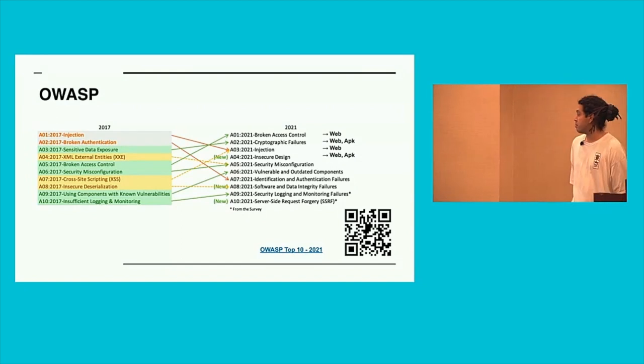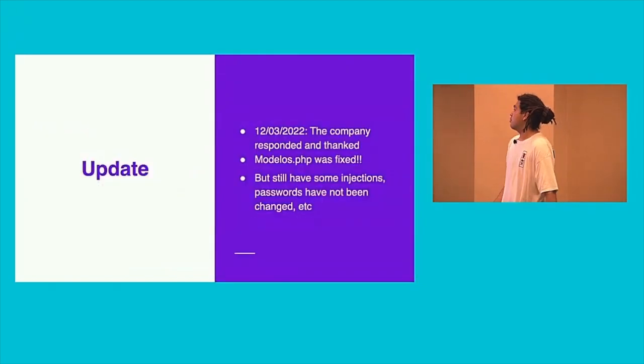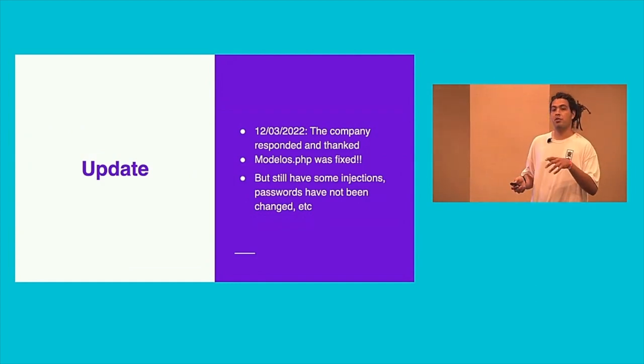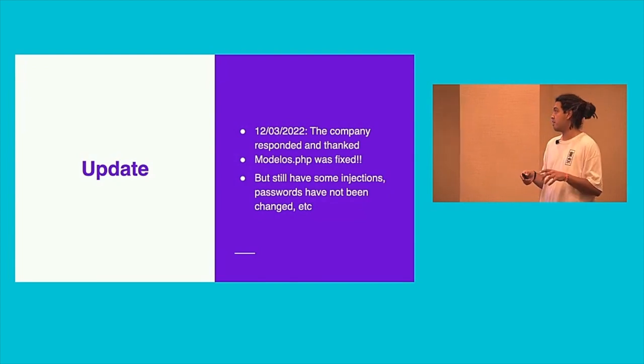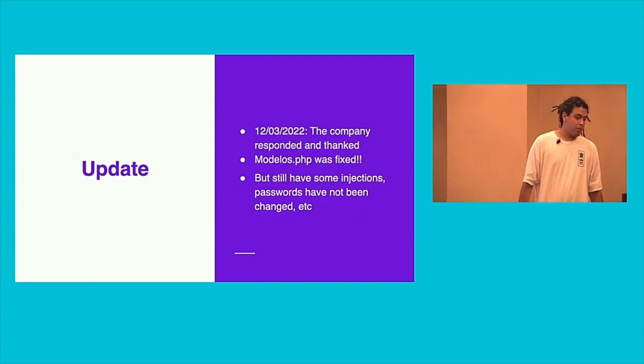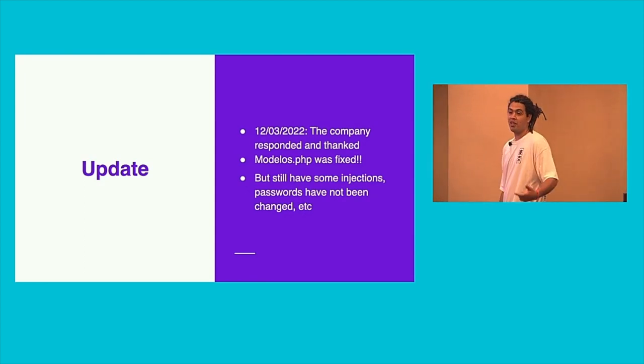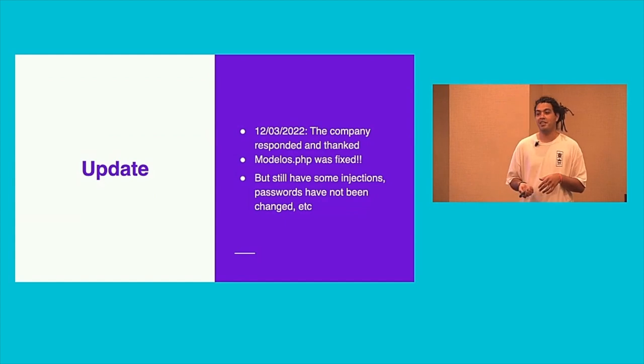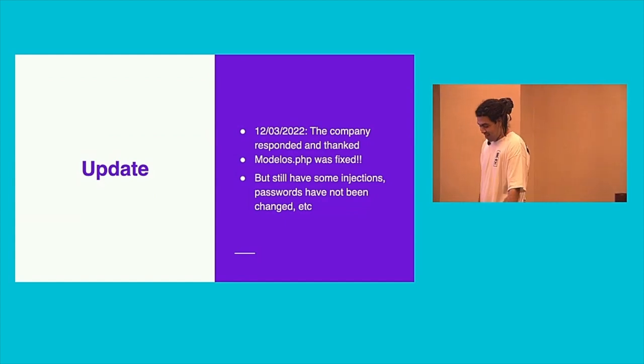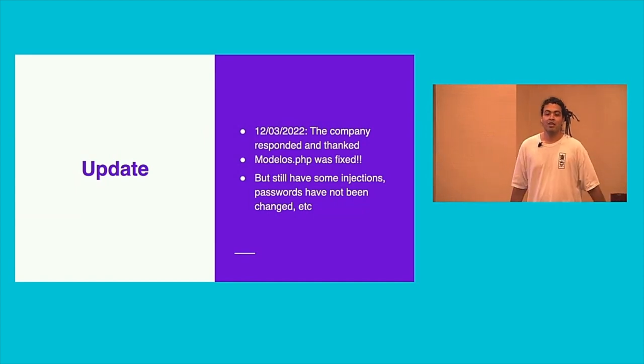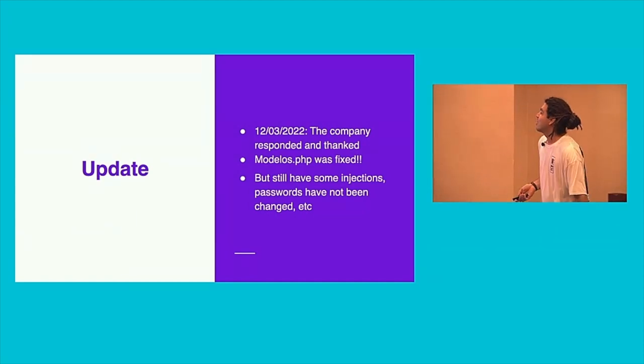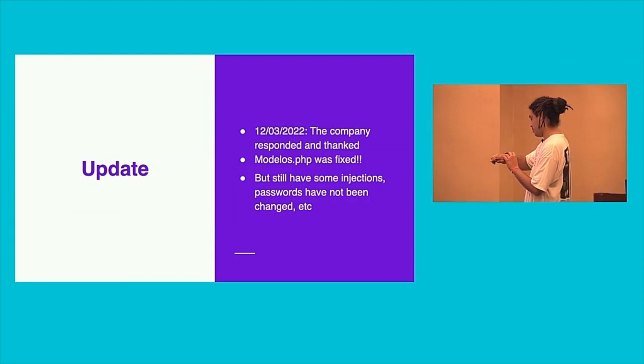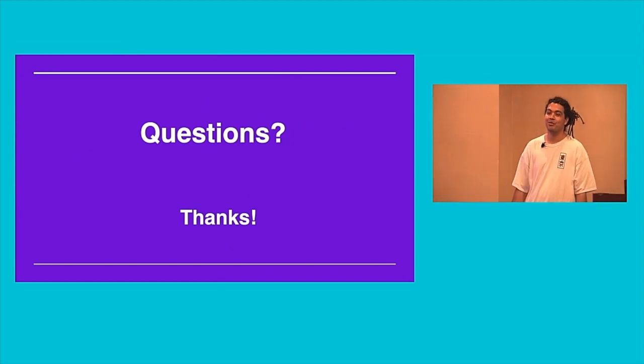And for the finish, a little update of this: All of them was reported and was informed to the people. They gave me thanks and they fixed the model.php. But when I was writing this, I tried to log in with the old credential, and this worked. So they didn't change the password. And also, they still have some SQL injection. But well, I don't know, we are people, we make mistakes, I think. So, but just that. I think that was so fast, yeah. But yeah, anything else? Thank you.